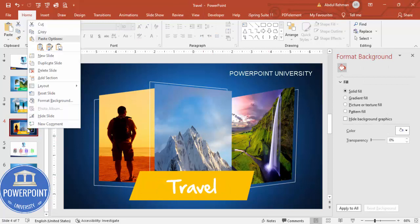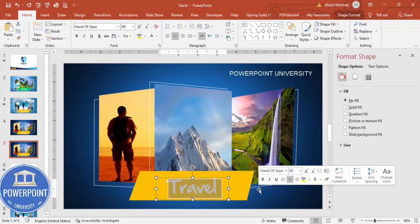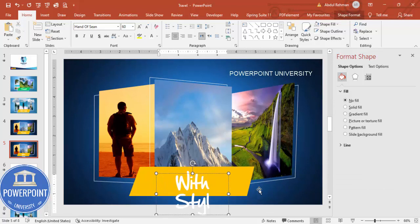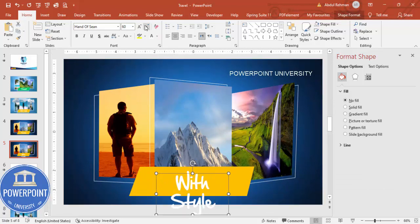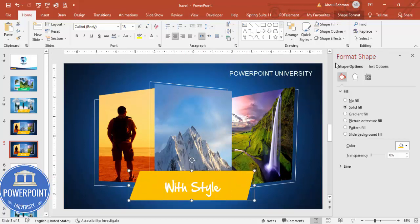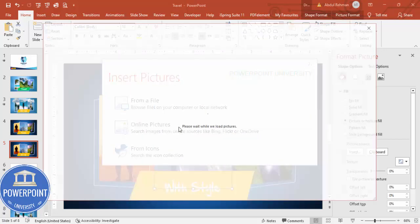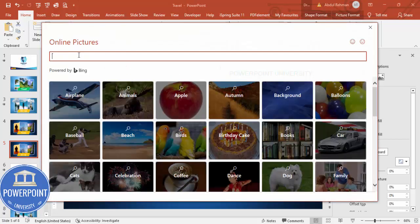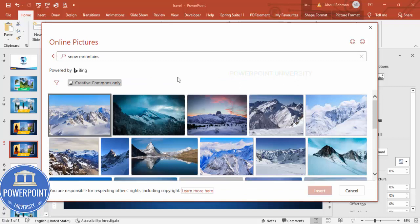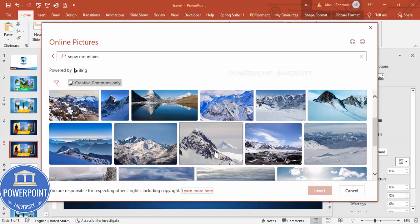To create the second slide, right-click and select Duplicate Slide. Change the text to 'Travel with Style' — reduce the font size so it fits on one line. You can also change the text color. Now select the image shapes and go to Insert > Online Pictures to replace them. Search for 'snow mountains.'